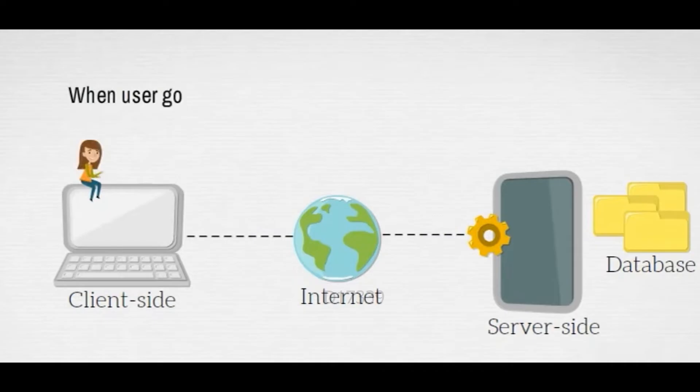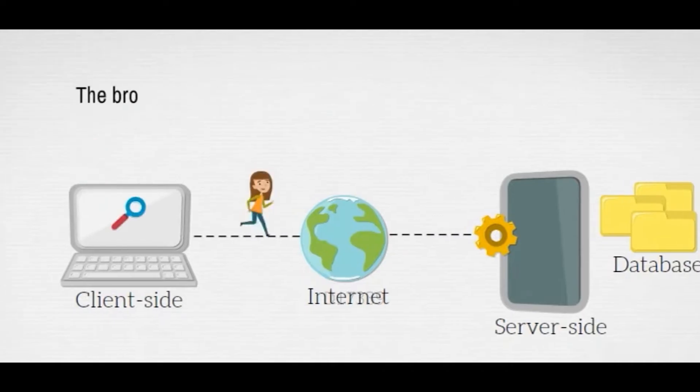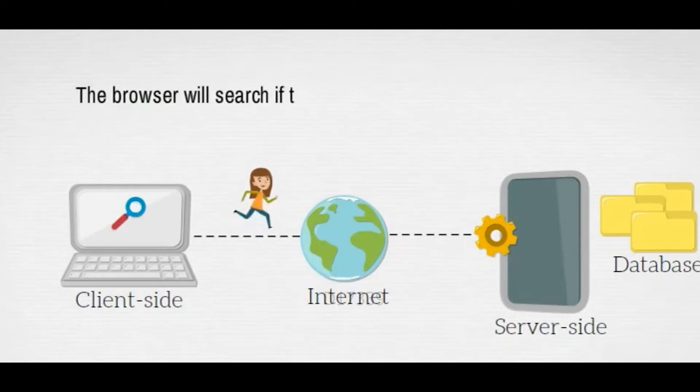When a user goes to the browser and types in a website, the browser will search if the website exists,